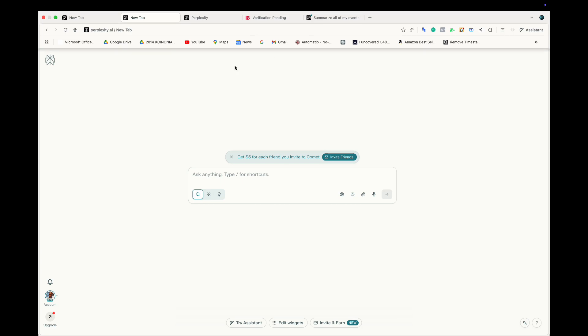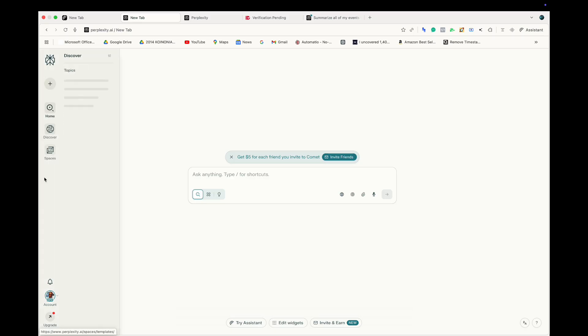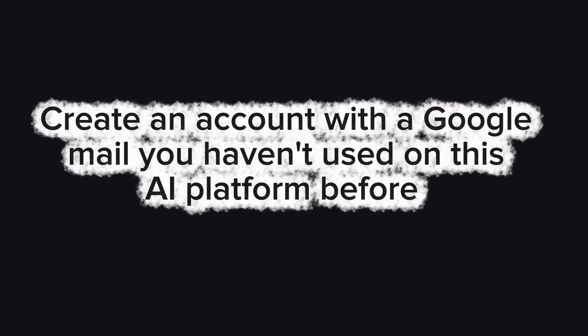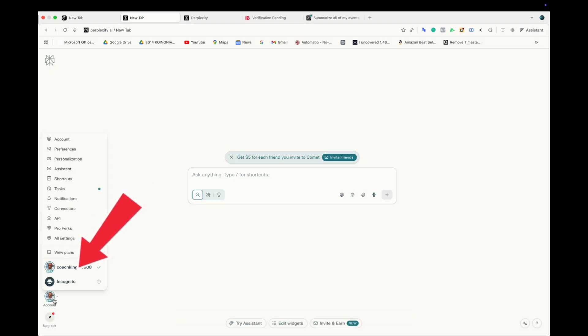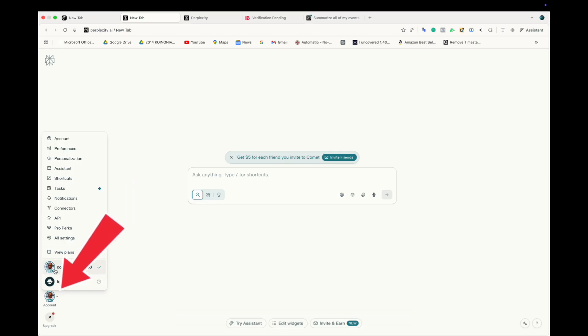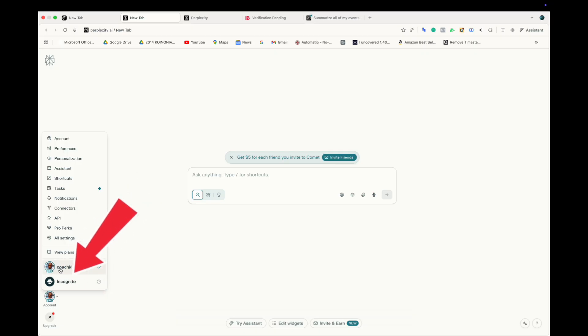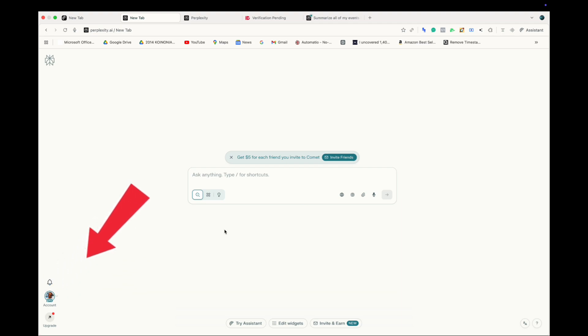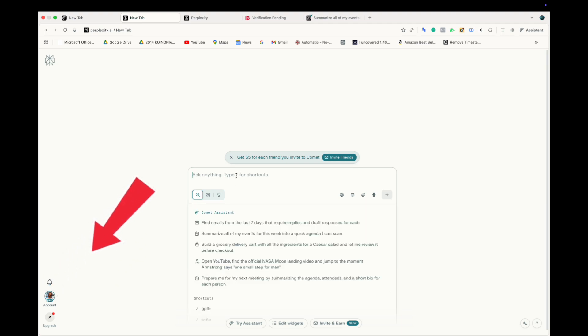You can see the browser. Now what you're going to do is to ensure that you create an account. The next step is to create an account and make sure you use a Gmail that you haven't used before. So this is the email you would use to sign in on Comet App. So make sure you do that. And if you observe, you can see that I've created my own. That's my account there, and it's already showing Pro.